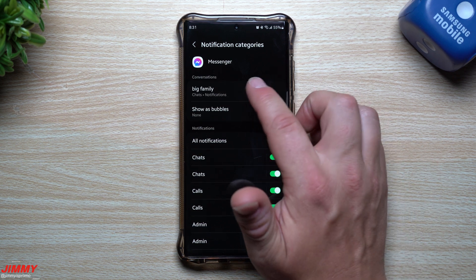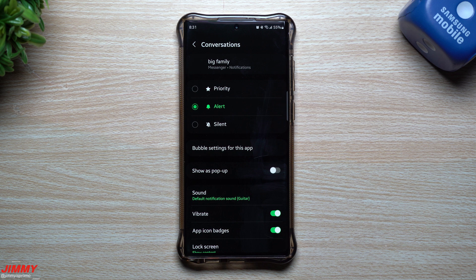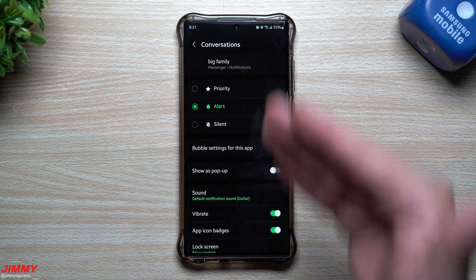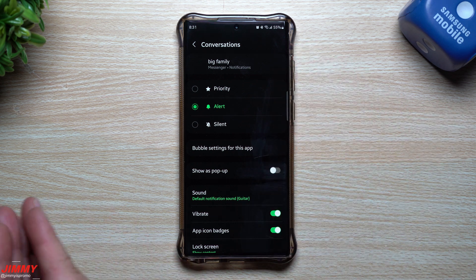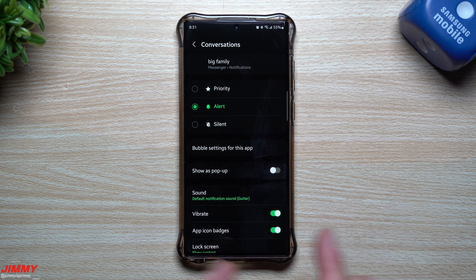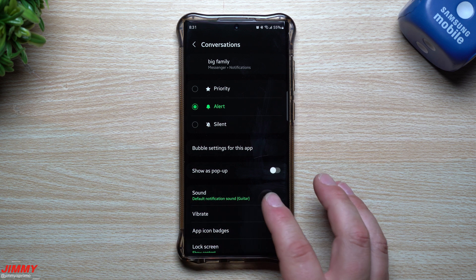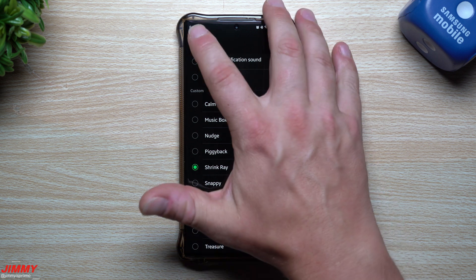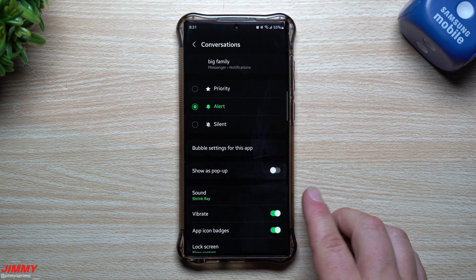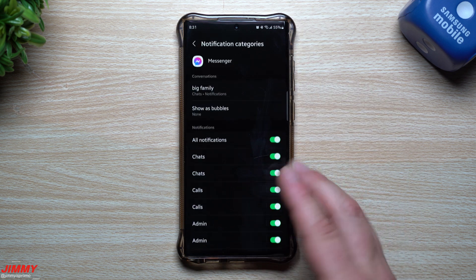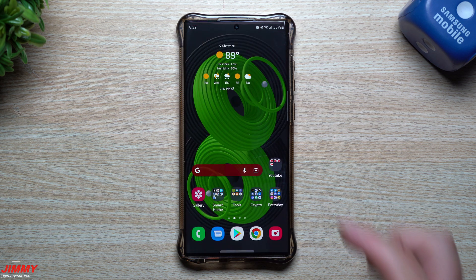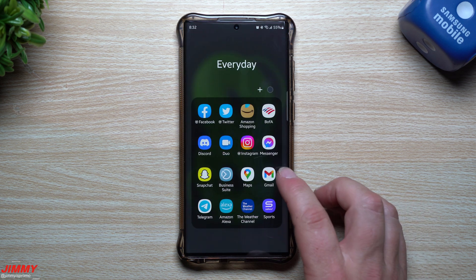You can even set a sound for a particular Messenger chat. This is my big family group — you saw I was using Piggy Bank — but here this particular chat is using a default notification sound of Guitar. I can now switch it over to Shrink Ray. So now I have Shrink Ray set up for the conversation called 'Big Family,' but if I go back to Chats, that one is still set up for Piggy Bank.